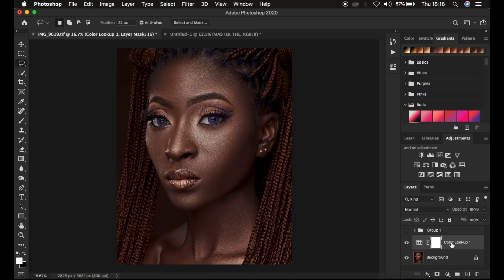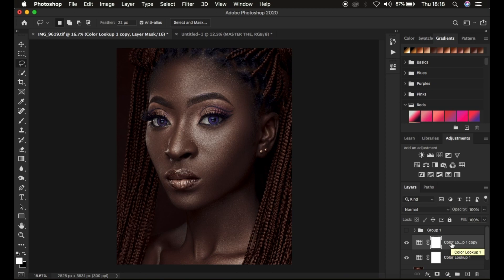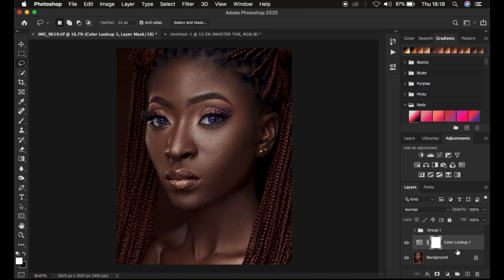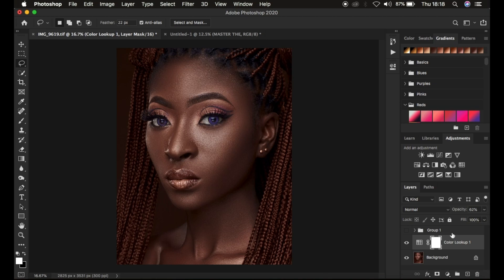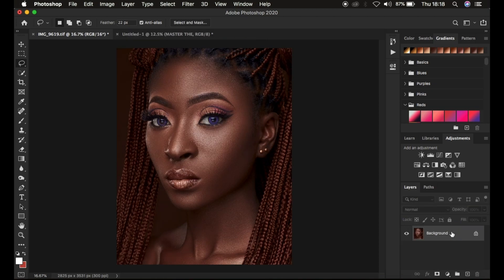If the effect is not as strong as you want, you can duplicate the LUT layer to increase its intensity. If it's too much, you can reduce the opacity. We are done with part one — creating a LUT in Photoshop to speed up the color grading process. Next is how we can speed up the skin retouching process by creating a frequency separation action, both a 16-bit and an 8-bit version.